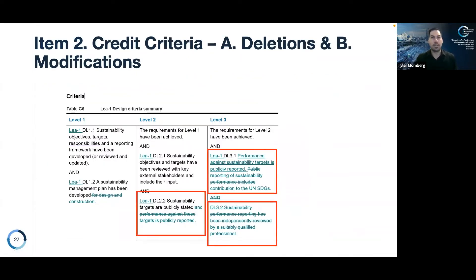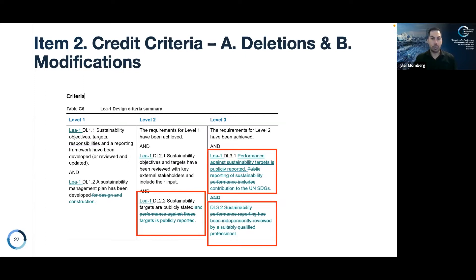The first development is item 2: credit criteria deletions and modifications. This was the review of every single credit criteria and then the deletion or modification of specific criteria or parts of criteria to make them more relevant and applicable to small projects in terms of scale and complexity. In this specific example for credit LEA 1, at level 2 there's been words crossed out under DL 2.2 regarding public reporting that has been deleted from level 2 and moved across to level 3, while the previous level 3 requirements have both been deleted.